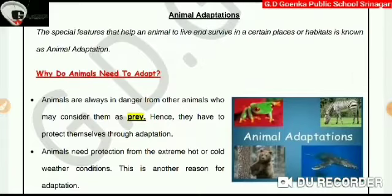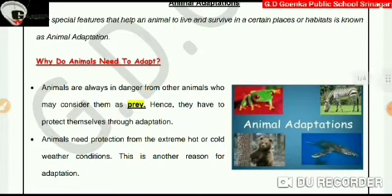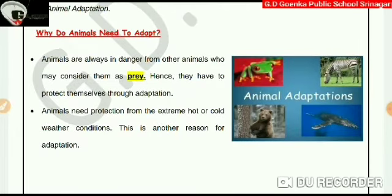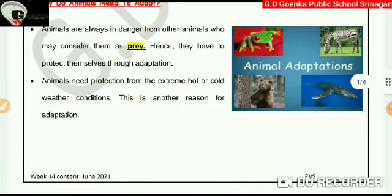Let us start with the definition of animal adaptation. The special features that help an animal to live and survive in certain places or habitats is known as animal adaptation. Why do animals need to adapt? Animals are always in danger from other animals who may consider them as prey, hence they have to protect themselves through adaptation. Animals also need protection from extreme hot or cold weather conditions, which is another reason for adaptation.